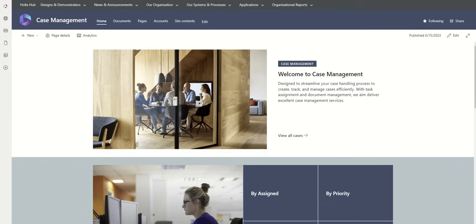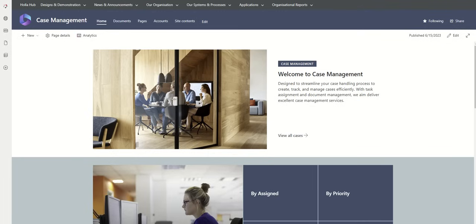Typically when you go into a case management system as an end user, say for example we built this for a legal company, their lawyers will be going into it and they'll have a slightly more cut-down version just to see cases related to them. Whereas this is more of an admin view which shows you all of the cases and breaks it down.